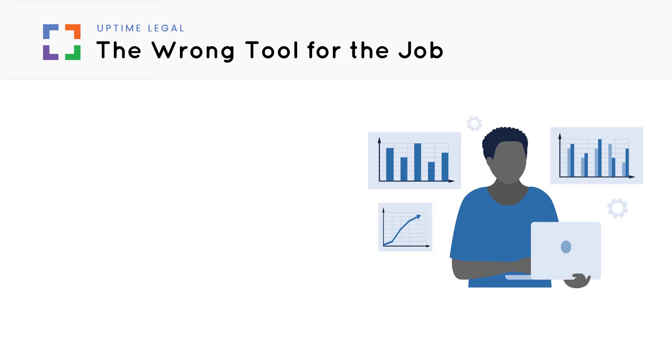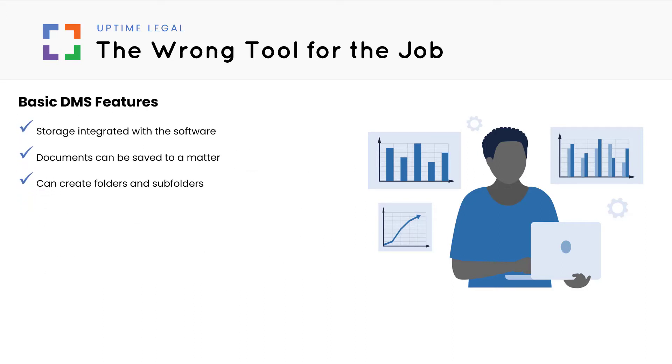With basic document management capabilities, the storage integrates with the software. Documents can be organized by a matter, and you can create folders and subfolders. So what's missing?